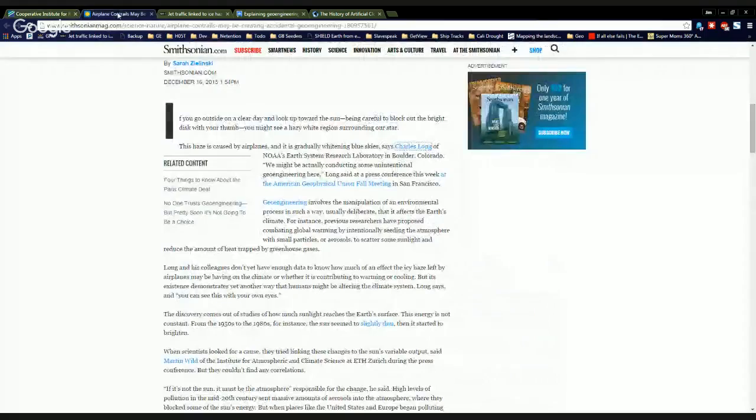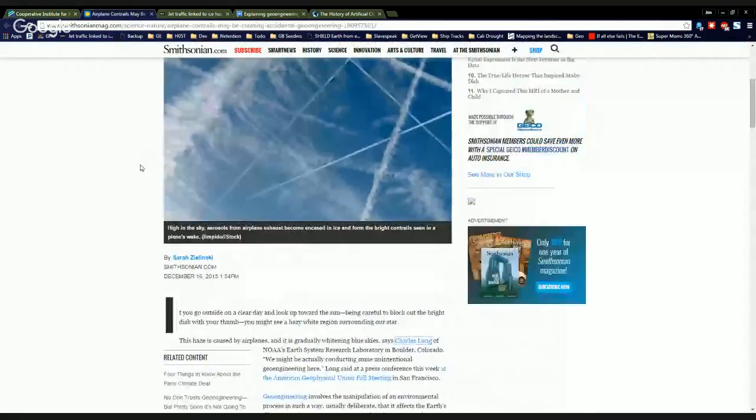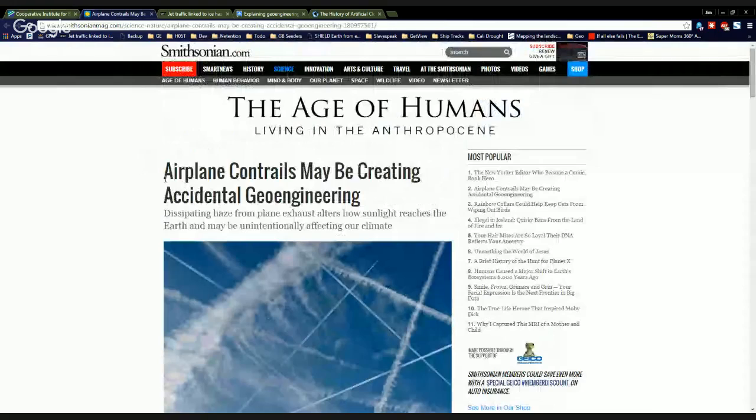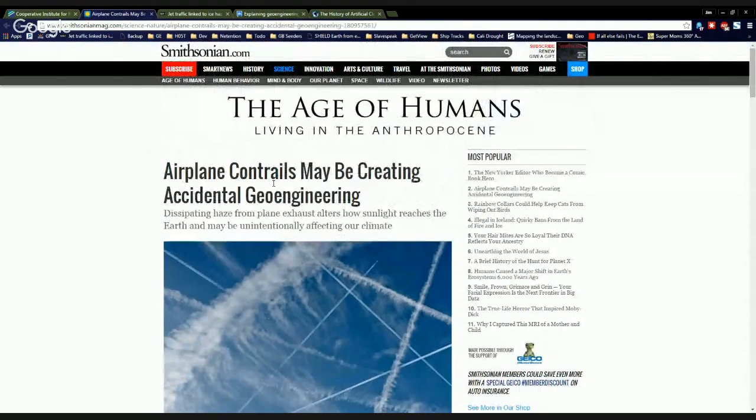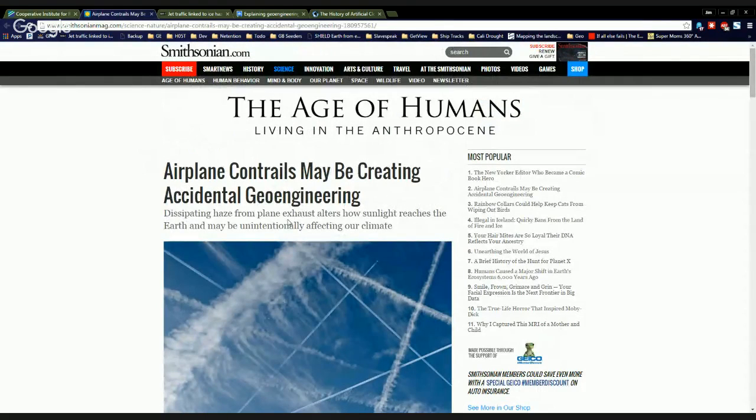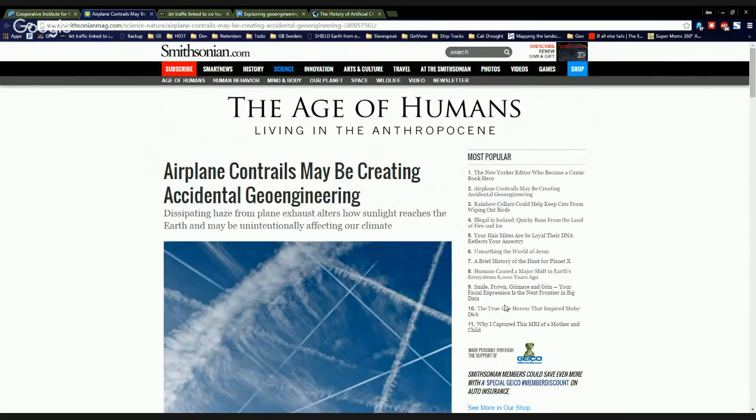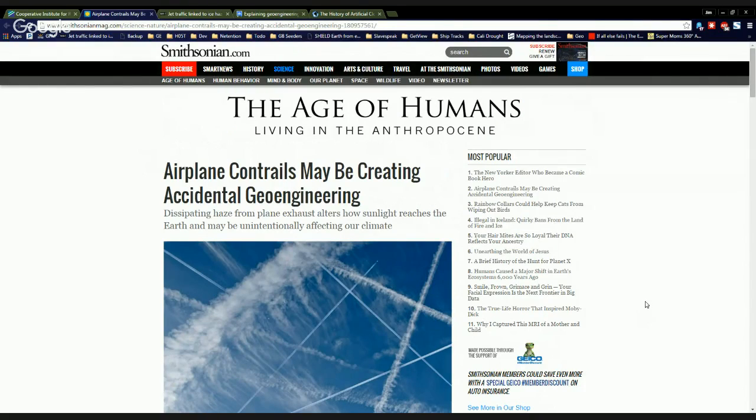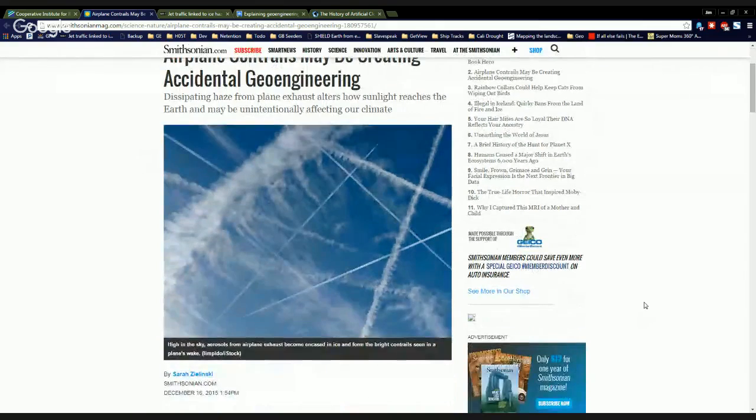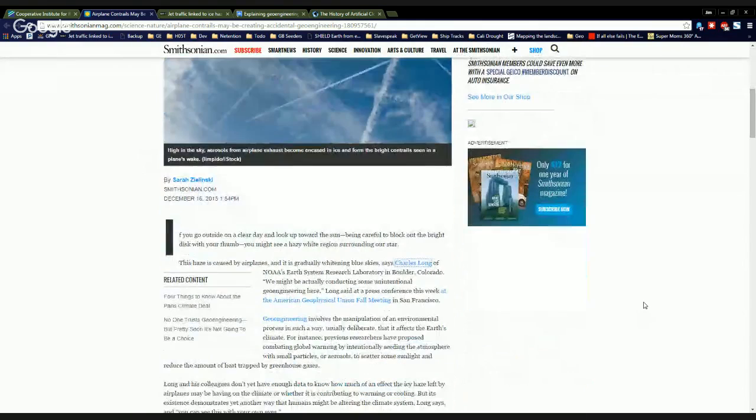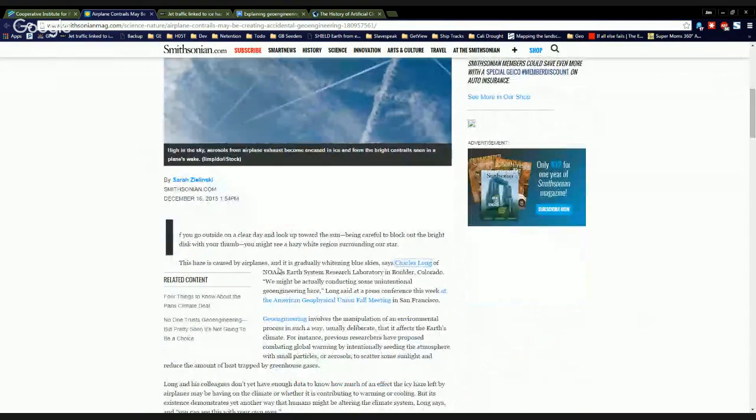It is over here also on the smithsonian.com. Airplane contrails may be creating accidental geoengineering. Dissipating haze from plane exhaust alters how sunlight reaches the earth and may be unintentionally affecting our climate. Booyah! So this stuff, I mean, it just doesn't get any better than this.